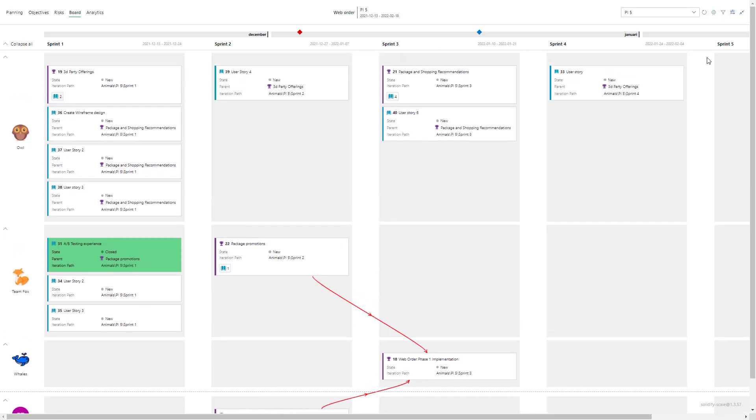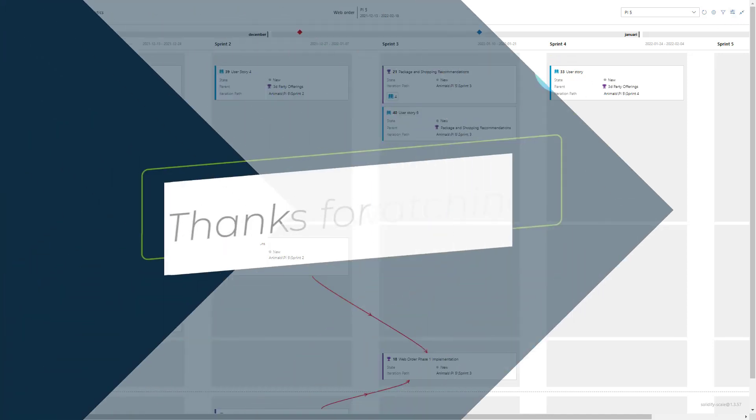So now we've gone through most of the functionalities. In the next step I'm going to go through risks. Thanks for watching.